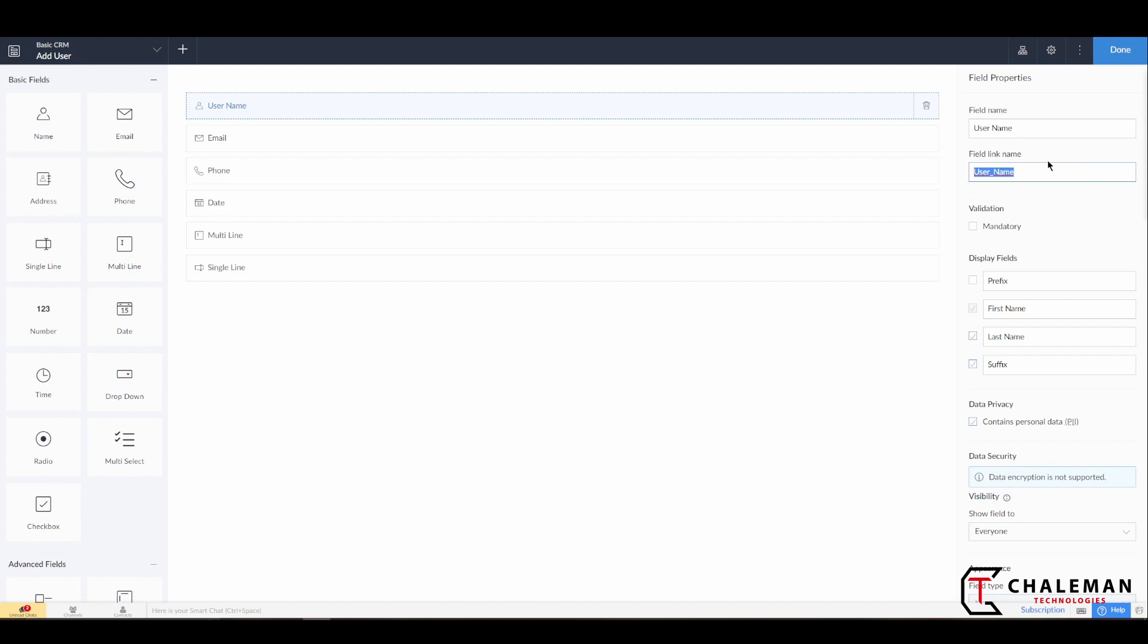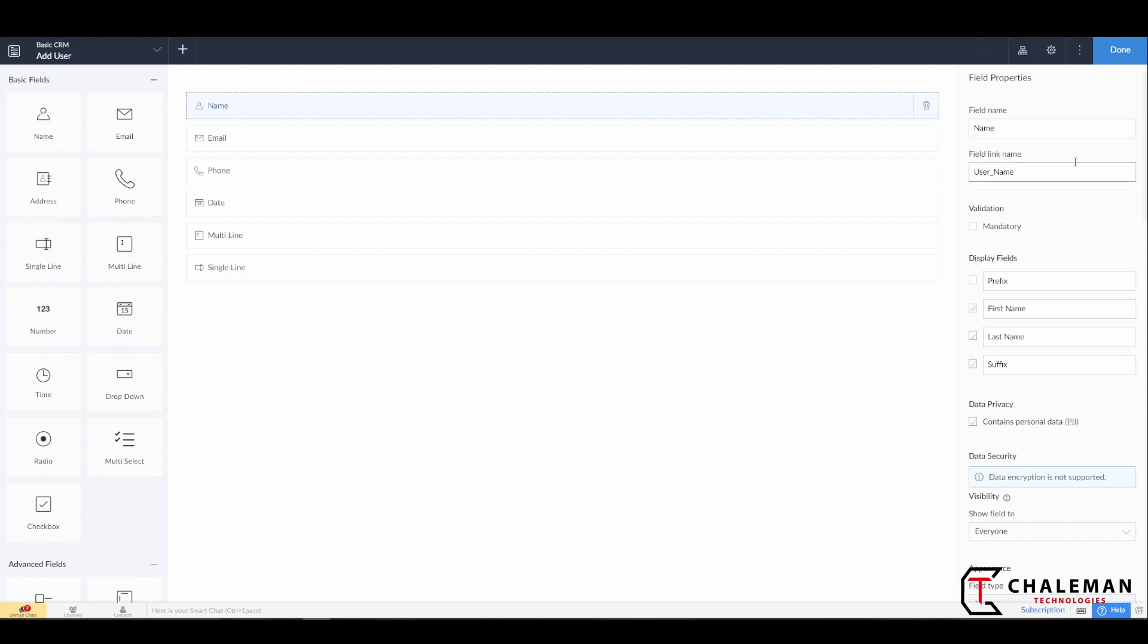Now this is very important to note: this Field Link Name does not necessarily need to always be the exact name of the Field Name, and the reason that is important is because there may be times that you don't like the way that you name something and you want to change it. So now that I've just named it, what I'm going to do is I'm going to rename this again and I'm just going to put it back to Name just to show you what happens. So I will take out User and I'll just put Name. You'll see it saves. See that? Now if you notice, it did not change the Field Link Name. That typically only happens the first time.